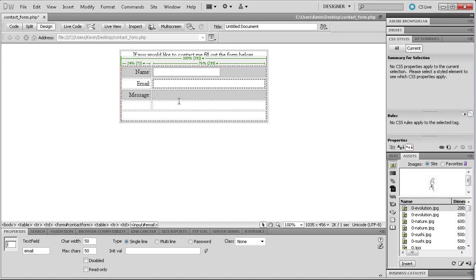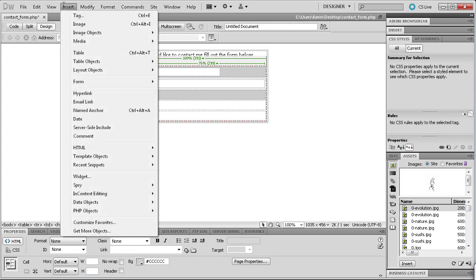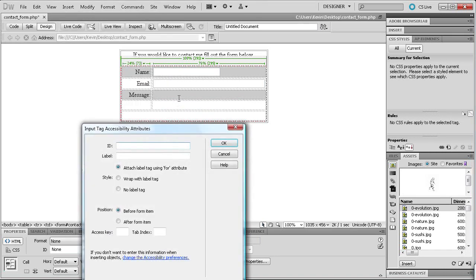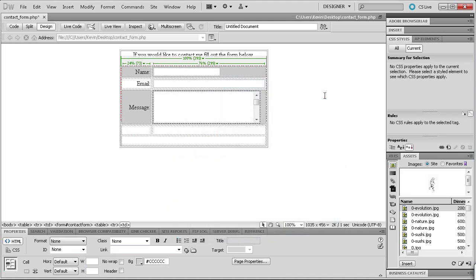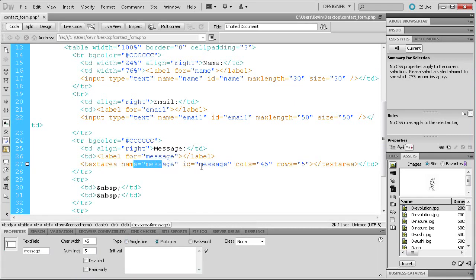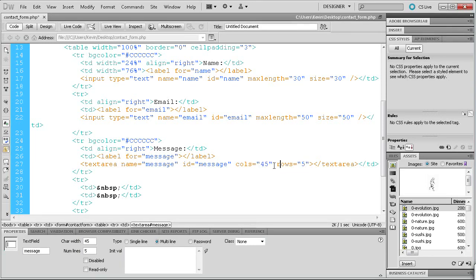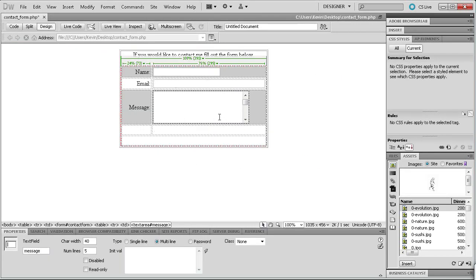The last thing we're going to do as far as adding elements is go into the Message cell and go to Insert > Form > Text Area. For the ID we're going to type 'message' and click OK. In the code view you can see it's a little different — we now have name, ID, columns, and rows. Columns is basically how wide something is, and rows is how tall it is. In our example it's 40 columns wide and five rows tall. If you want more height you add more rows, and if you want it to be longer you add more columns.